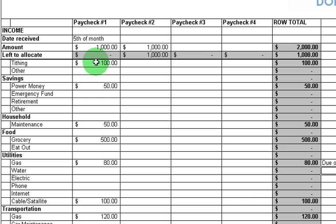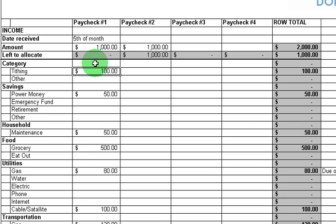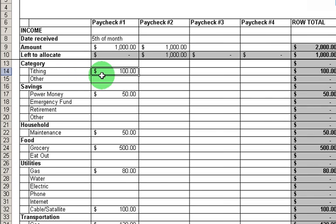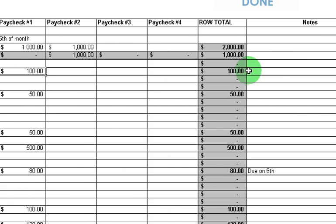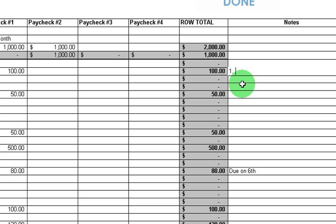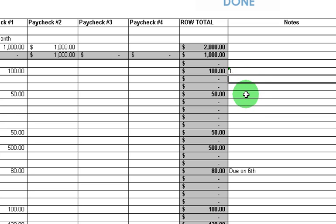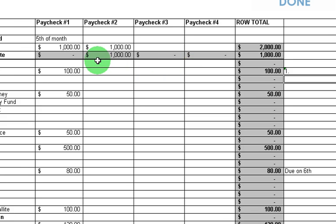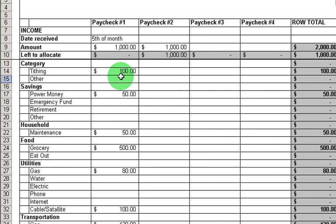The second way to prioritize is by importance. Let's use tithing as an example. Maybe for my own personal values, I really value doing charitable donations and I feel like I should do that first before anything else. So I put my $100 there first, and I might even come over here and put number 1 as the priority. You can actually number them if you want — this is flexible, so do it whichever way makes sense to you.